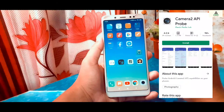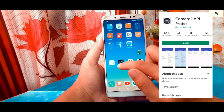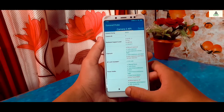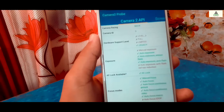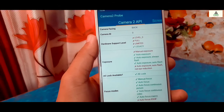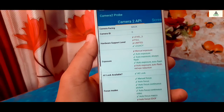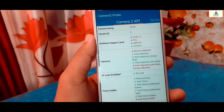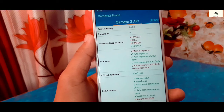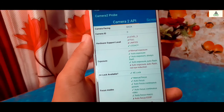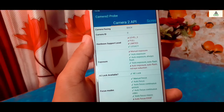The second method to check Camera2 API status is by using the Camera2 API Probe application. Download the application from the Play Store and open it. On the hardware support level, you can see there are four options. If the hardware support level is at Level 3 or Full, that means Camera2 API is properly enabled. If the hardware support level is Limited or Legacy, Camera2 API is not enabled and will not support Google Camera. In my case, it is on Legacy, so Camera2 API is disabled.